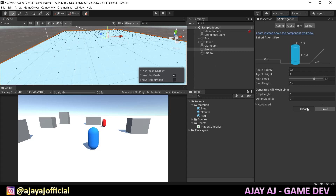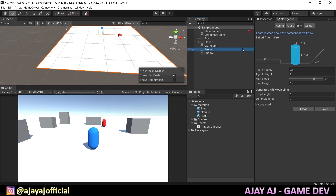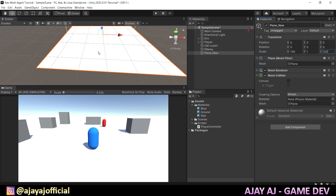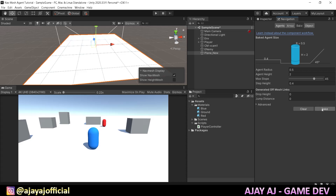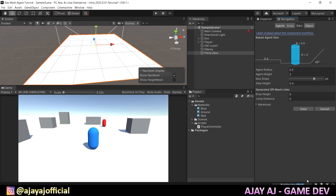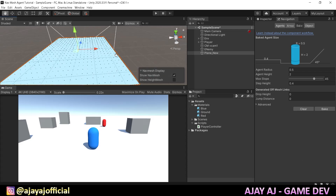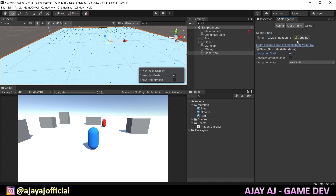Now I am going to bake the navigation. Sometimes you have to clear first, then bake. You can also add a new plane — create it, select it, go to the Navigation tab, and click Bake. Then select the new plane, set Navigation Static, and select Walkable.